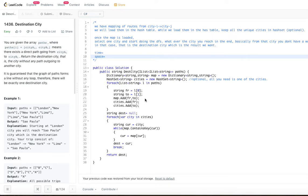Hello viewers, welcome back to my channel. Hope you are doing great. If you did not subscribe to my channel yet, please go ahead and subscribe. I have created several playlists for various categories of problems such as breadth-first search, depth-first search, dynamic programming, sorting, arrays, and so on. I have also uploaded the code for this problem to a GitHub repository — you can get the link from the description below.